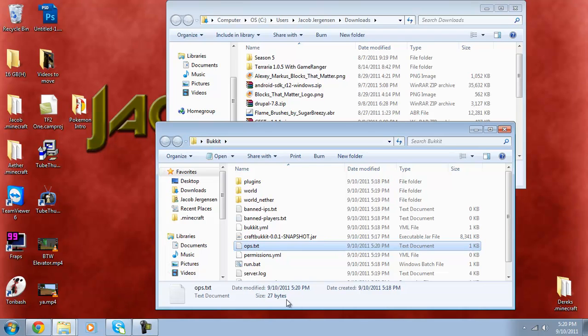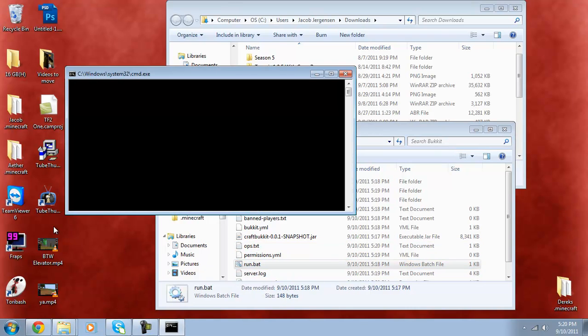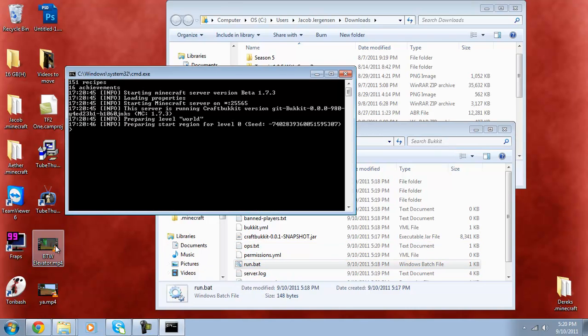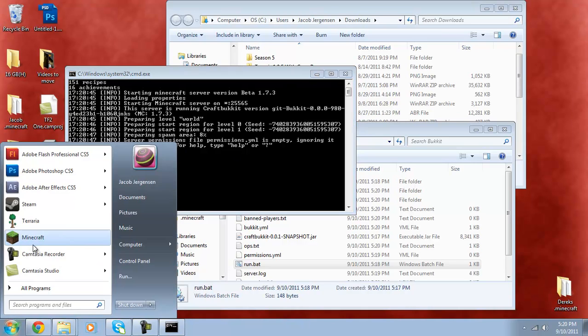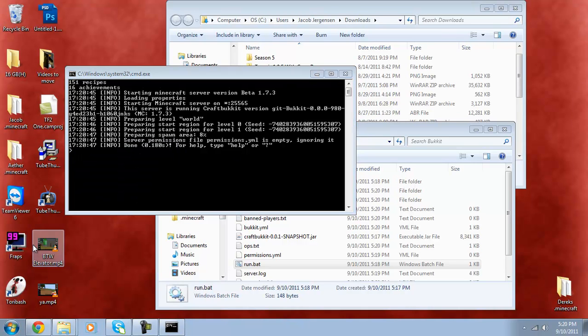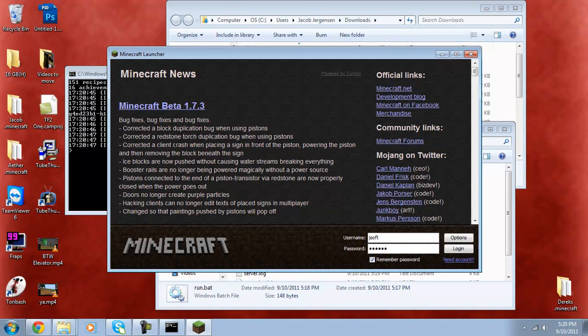What you're going to want to do is, unless you don't want other people to have access to it, you can just start it up like this. And then go into Minecraft and click login.